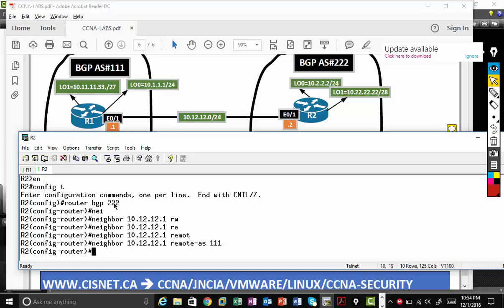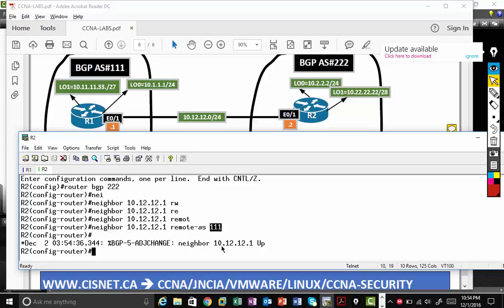So again, if this number and this number is different, that means I'm doing EBGP peering. If the number is same... just see, the neighbor is up.